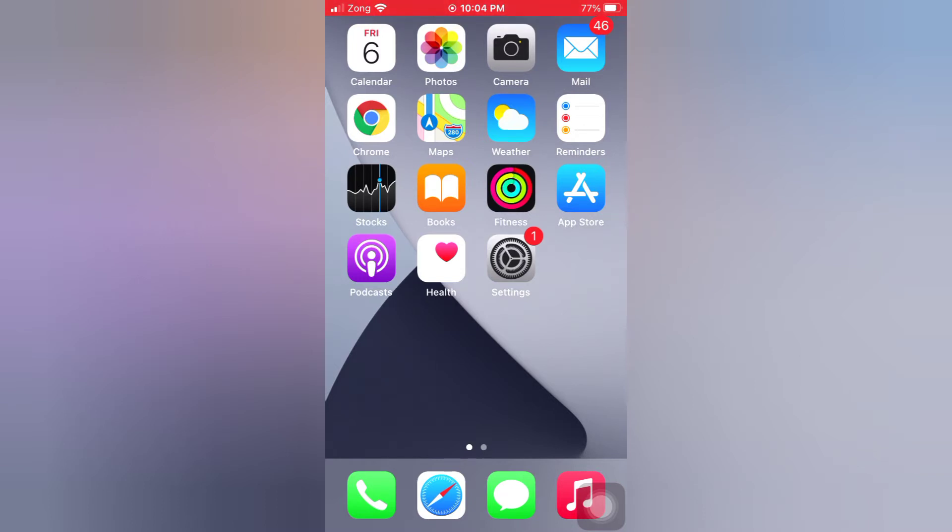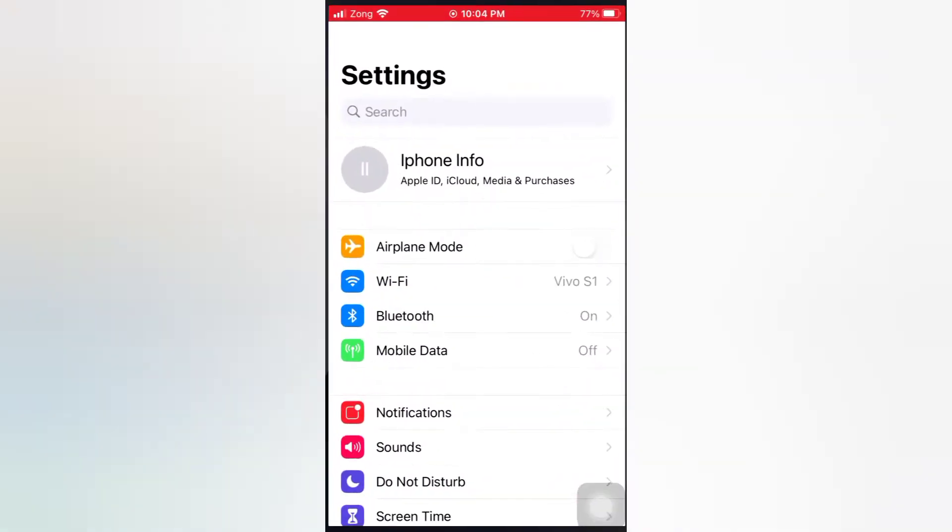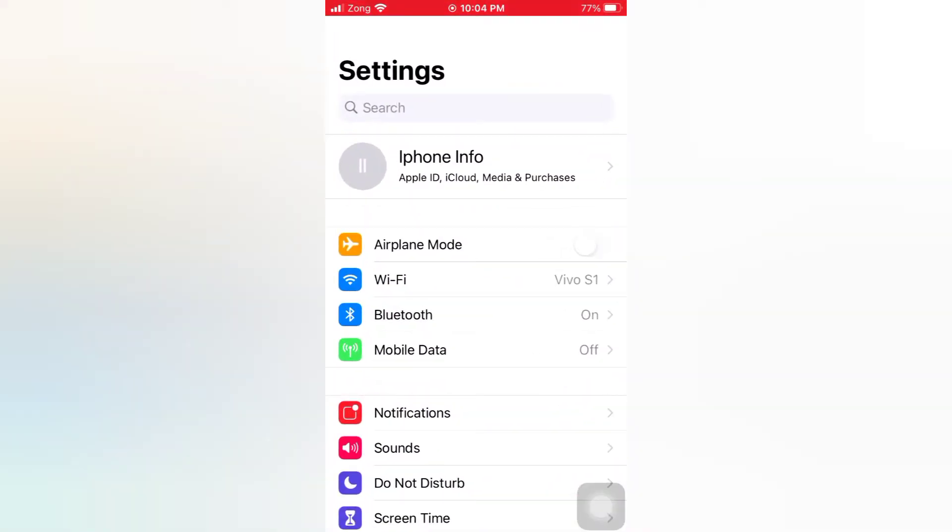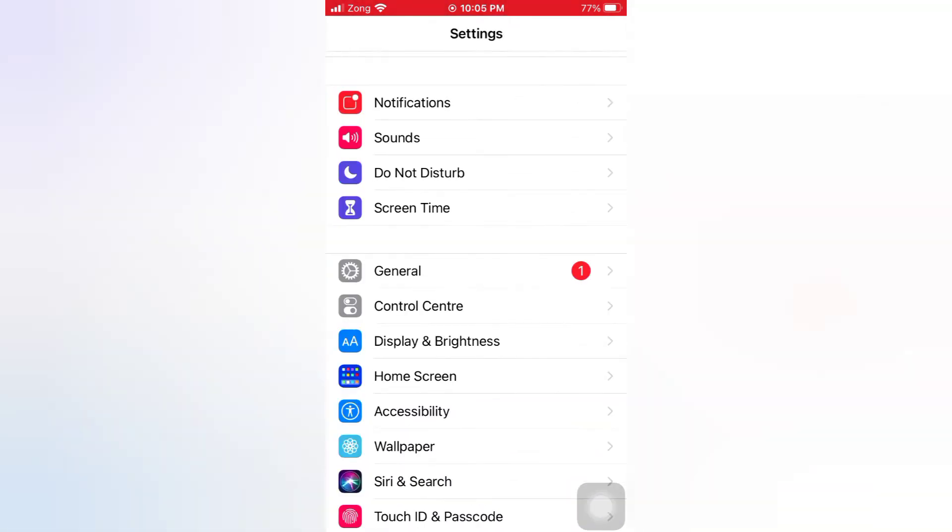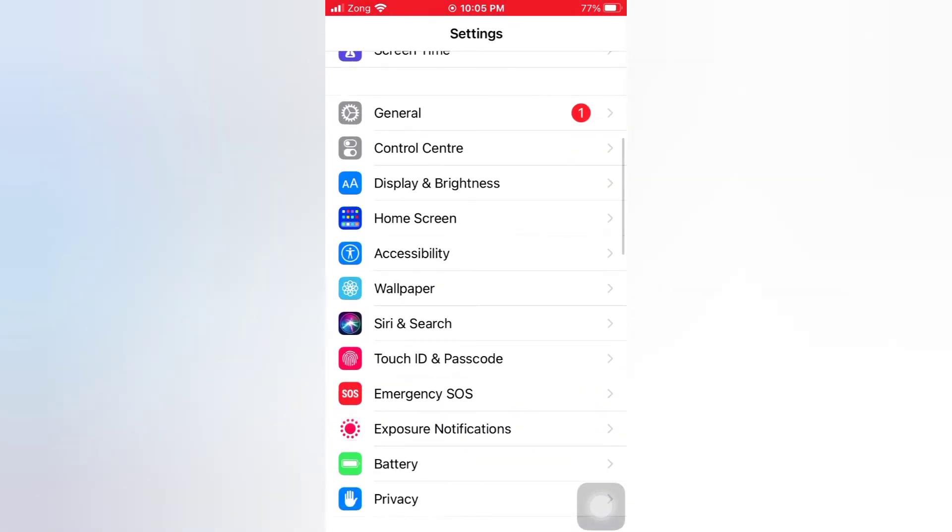Now let's start the video. Open the Settings app on your iPhone. On the setting page, scroll down and tap Touch ID and Passcode.